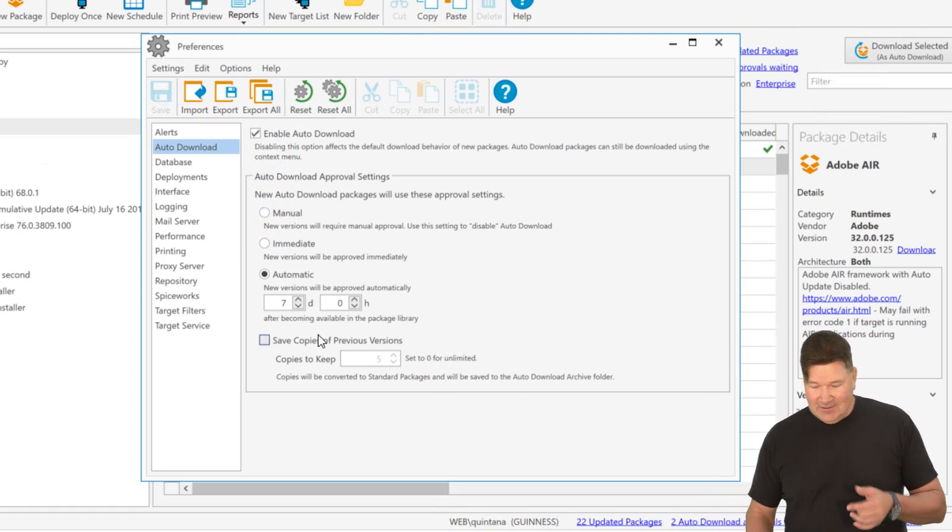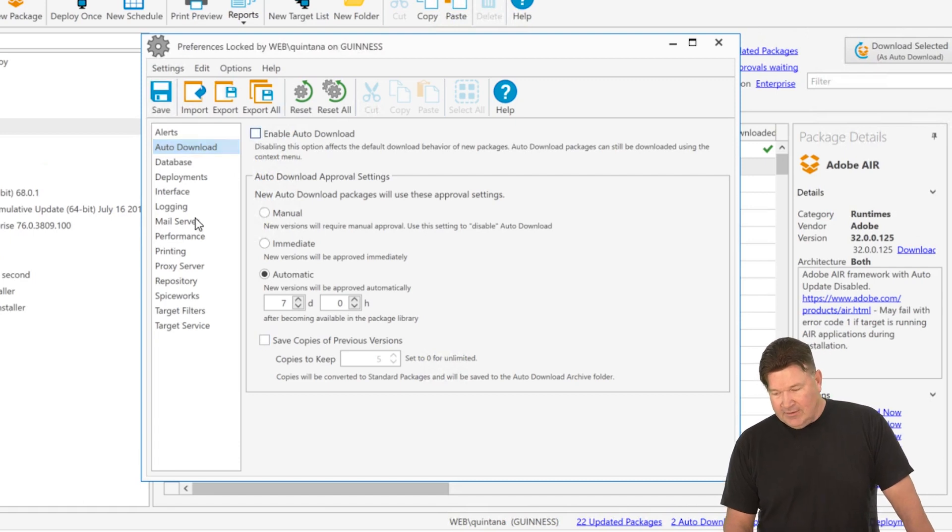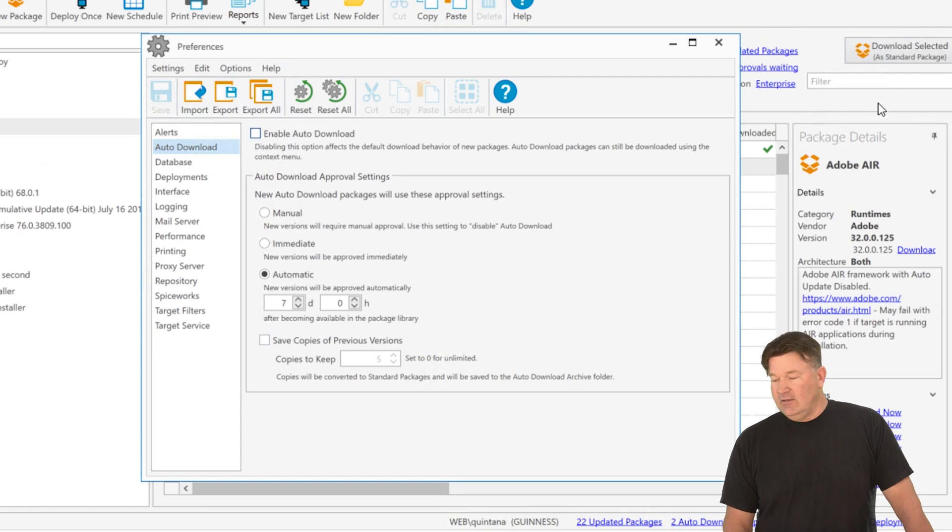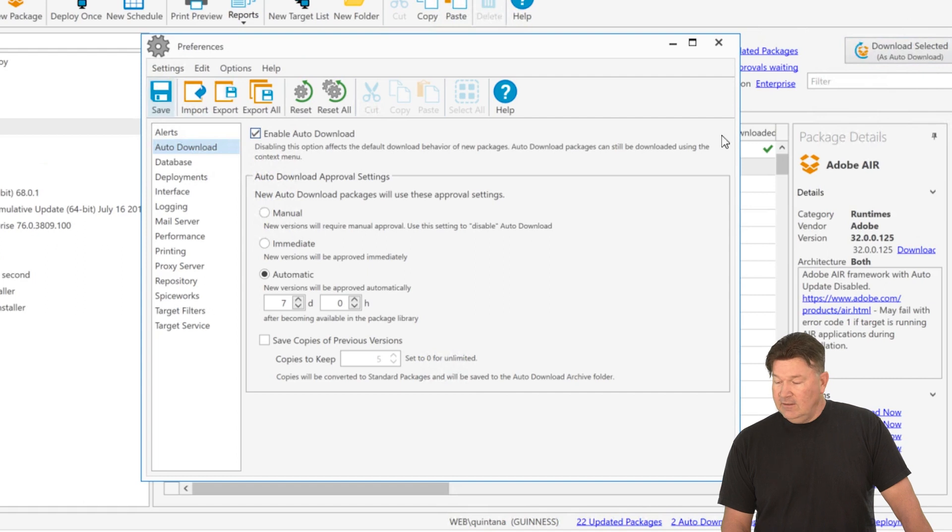Again, make my life easier. But if you want to, you can disable that. And when you save that, you'll notice check it out. The download button is now selected as standard package. And again, if I put it back, there you go. Selected as auto download.